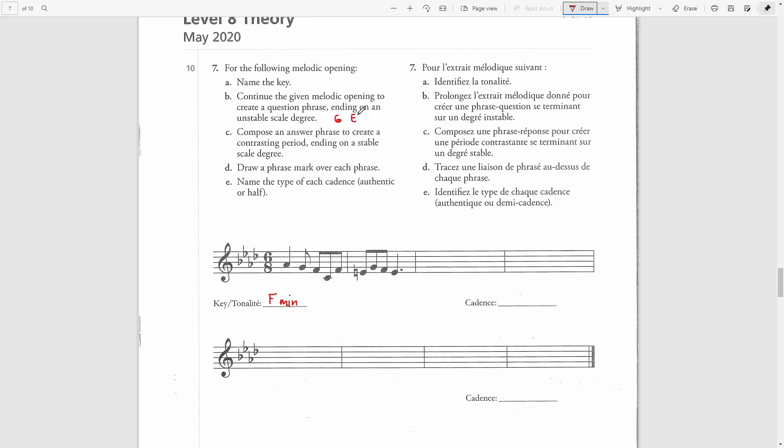which would be E natural, don't forget. In F minor we have to raise the leading note and in this case that would be E natural. So here in the last bar, the last note of this phrase would be either of these notes.